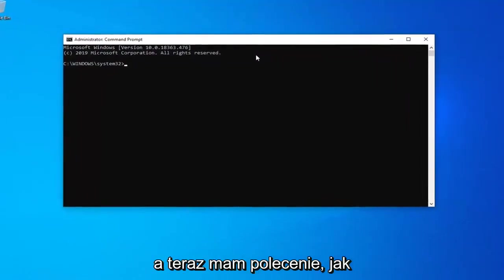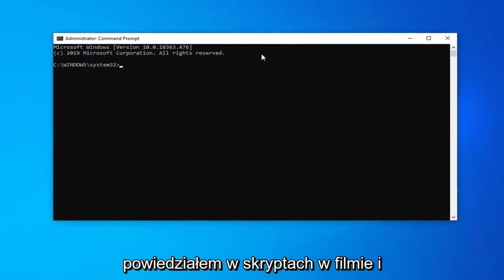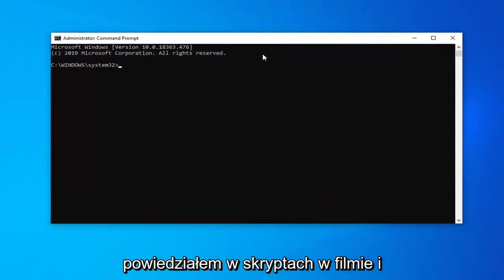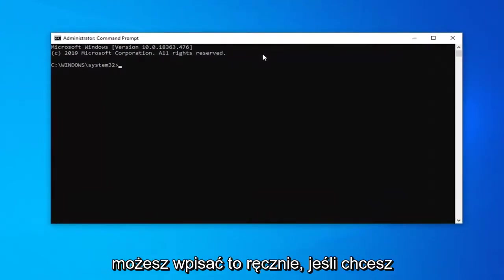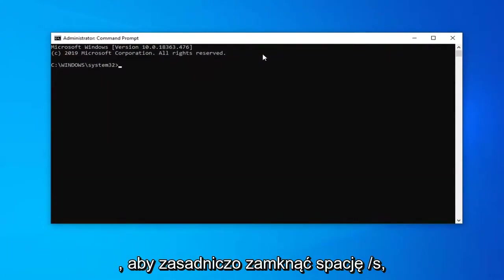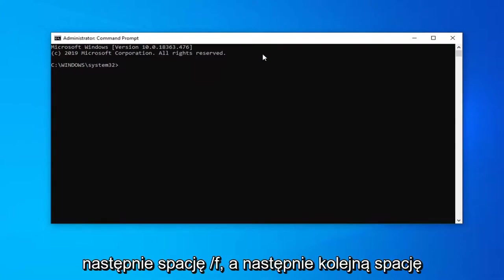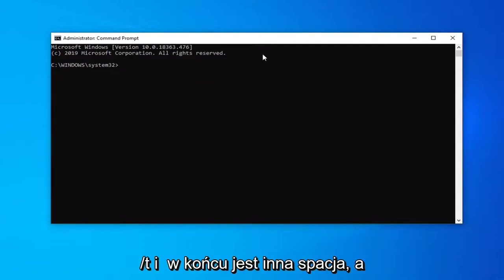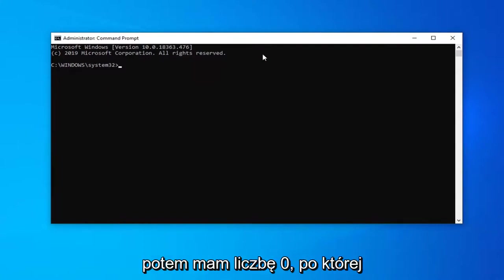Now I'm going to have a command like I said in the description of the video and you can type this in manually if you want. It's basically just shutdown space forward slash s, then a space forward slash f, and then another space forward slash t. And there's finally another space and then I have the number zero after that.